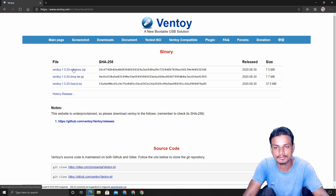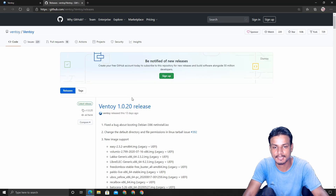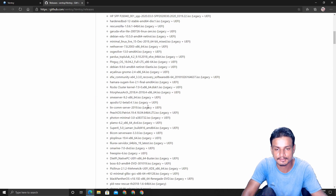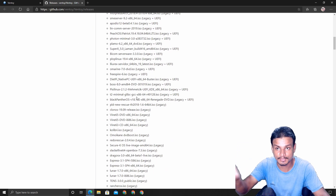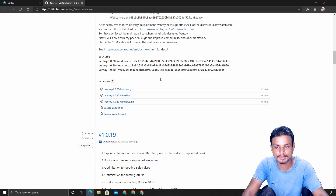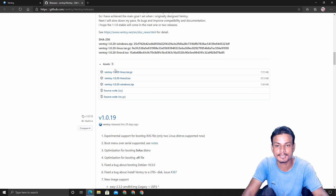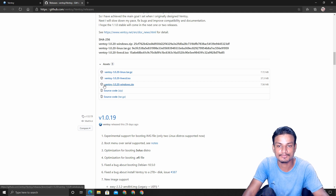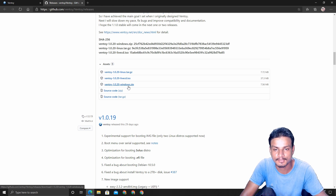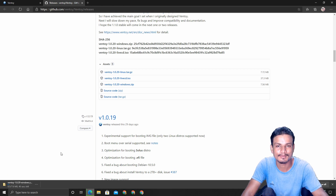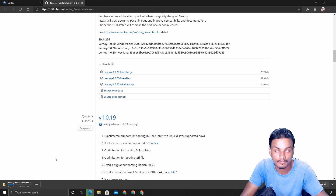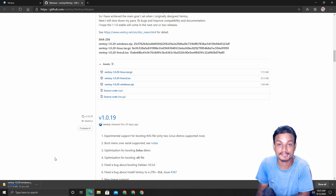We're going to do the Windows version since I have Windows. If you have Linux, you can get the Linux version. Click on the download link and it will take you to the GitHub page. Scroll down until you see the assets, then download the zip file that says Windows. It's only 7.6 megabytes — very small yet very powerful.